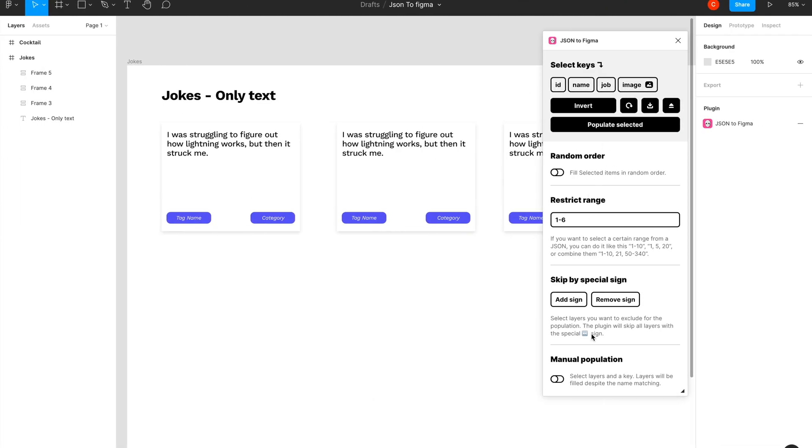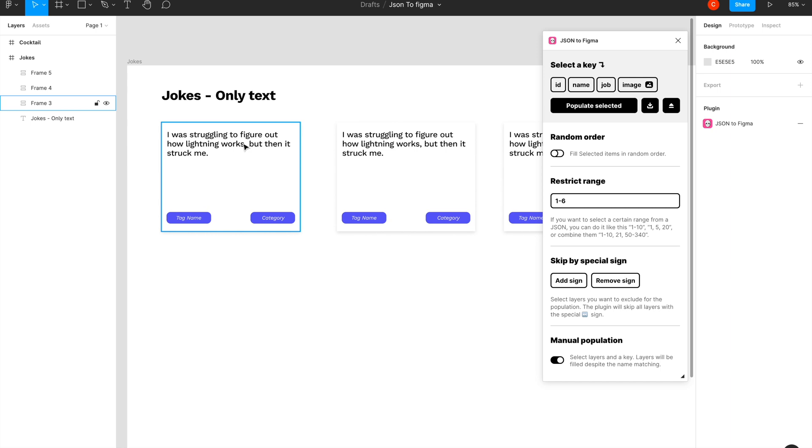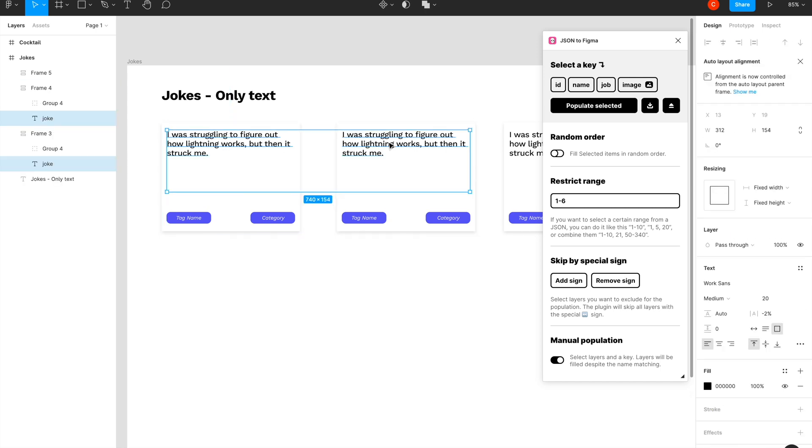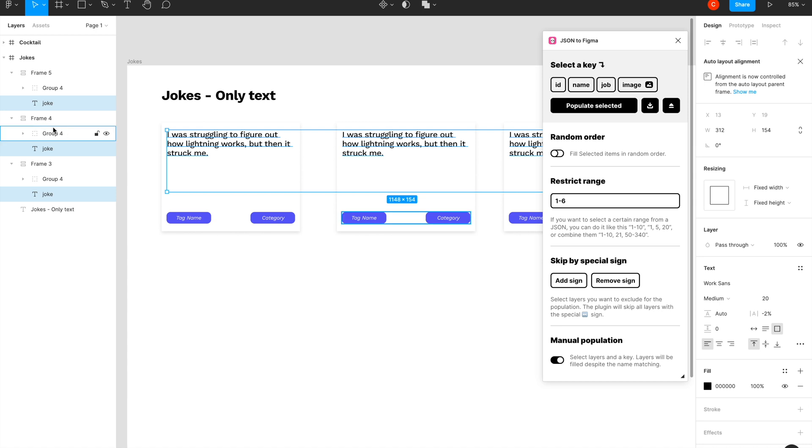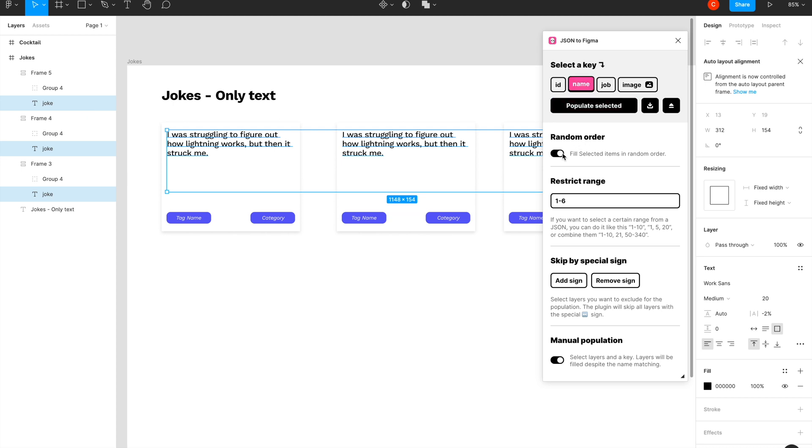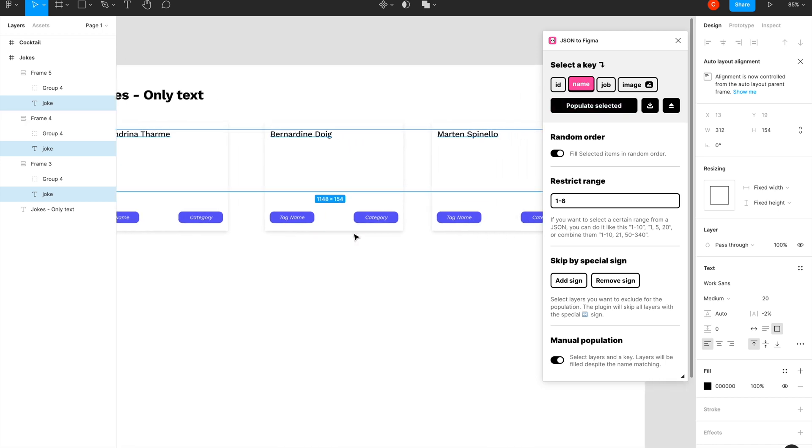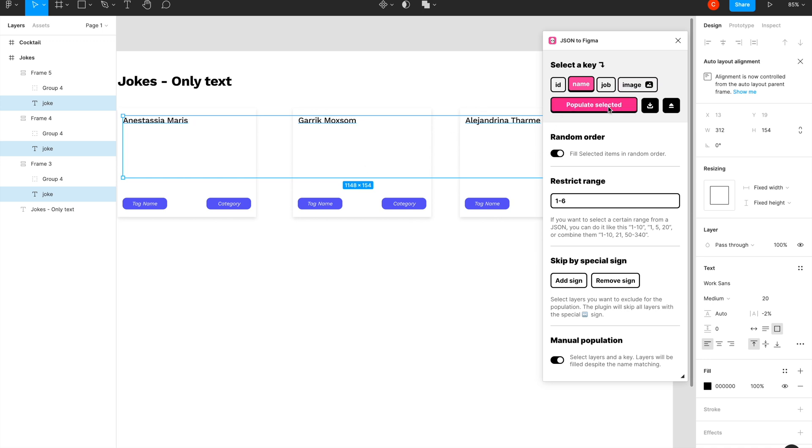Now we'll first try to manually populate things. Let's say I want the name of the person to be replaced by this text layer, so I can just select all three text layers, click on name, say fill it by random order, and populate selected. As you can see, this works just fine. If I keep doing that, since it's in random order, it will keep giving me random results.